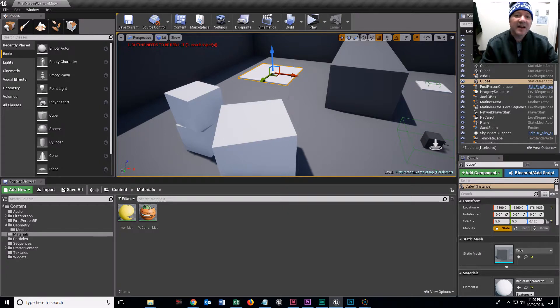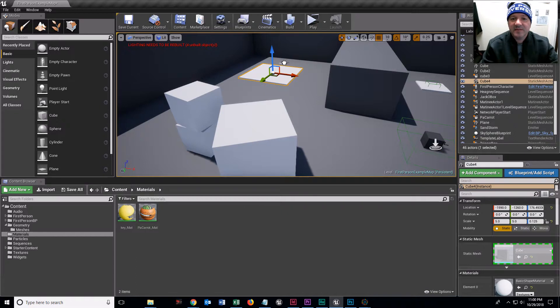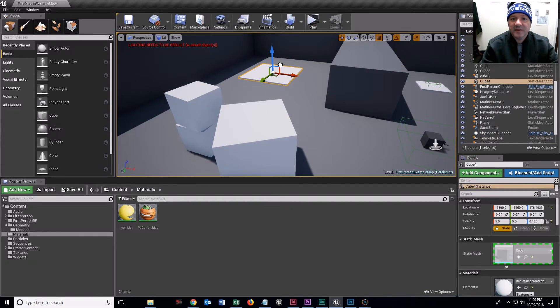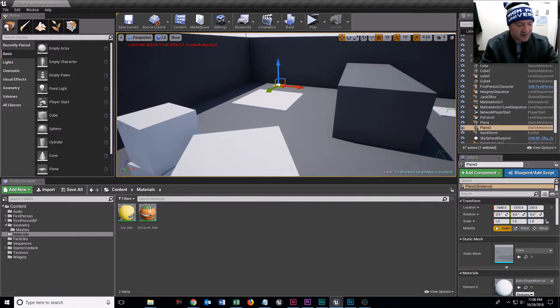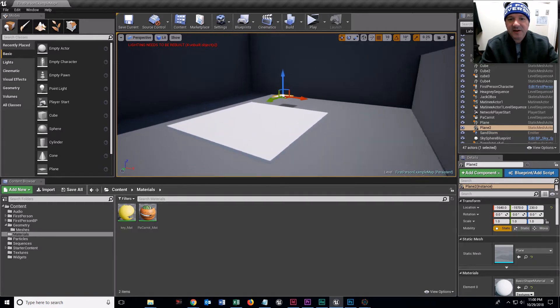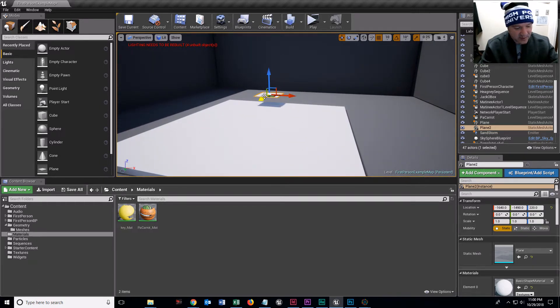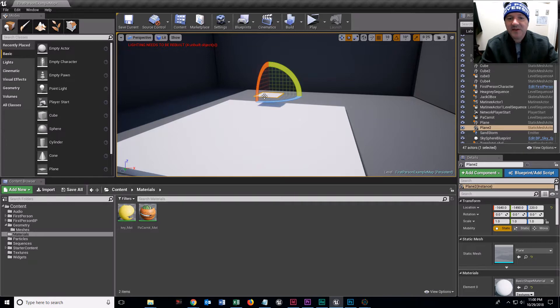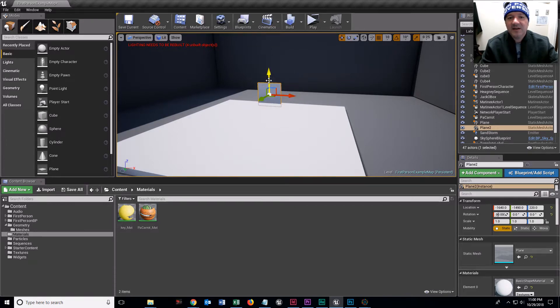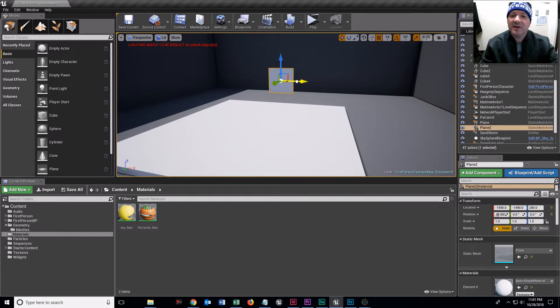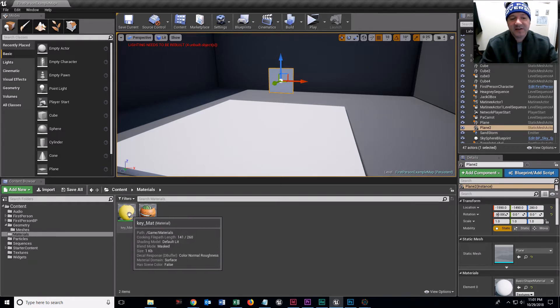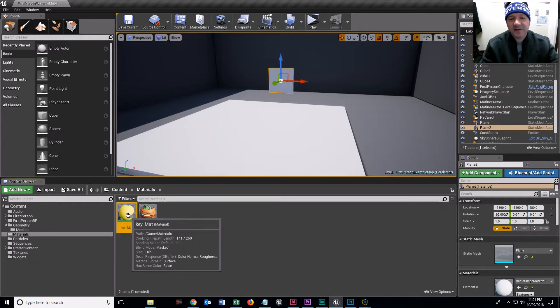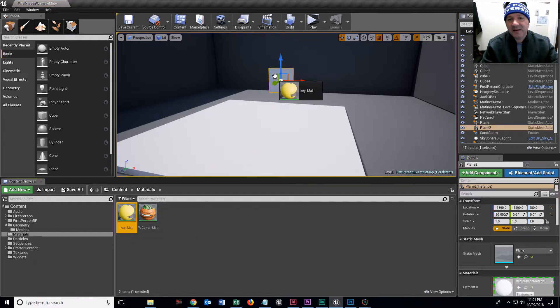And then what I'm going to do is drag a plane out over here. I'm going to move it up and zoom in here just so we can see what's going on. I'm going to want to rotate this plane. So I'm going to tap E for rotate and tap W for movement.